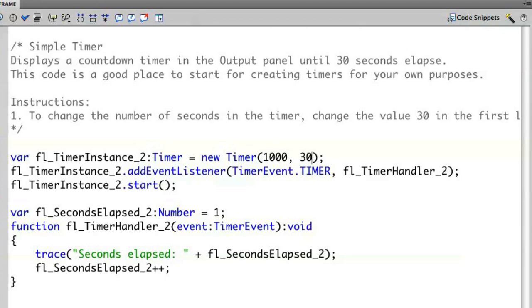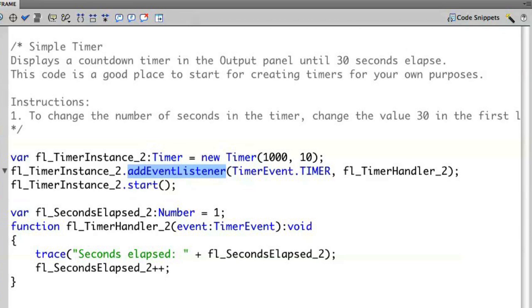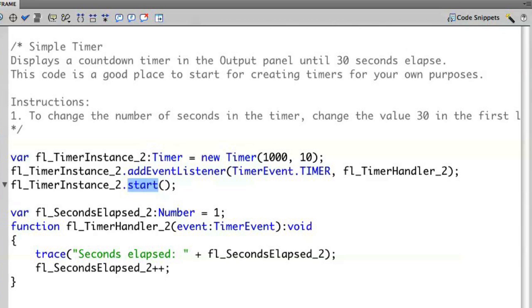We can modify this code by saying, let's say we want the timer to go for 10 seconds. So I'm going to modify 30 to 10. And then I have the rest of the events created for me. You'll see that I have the addEventListener, which is creating the actual timer. And then I have start, which is starting the timer itself.